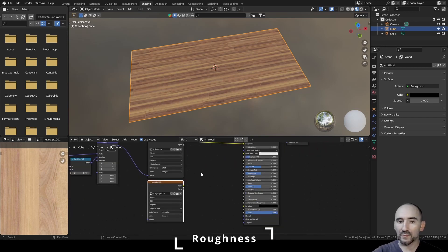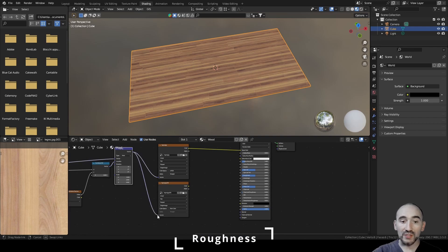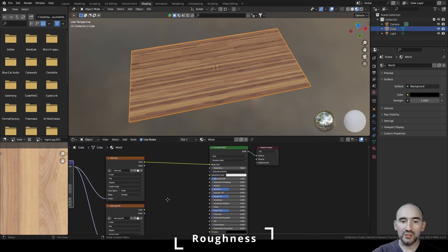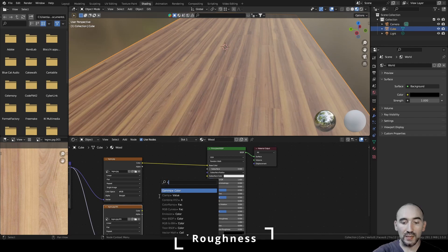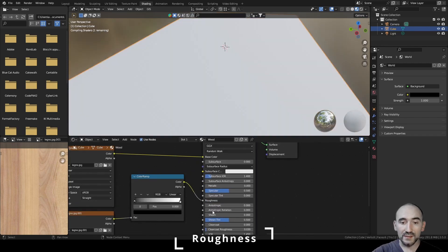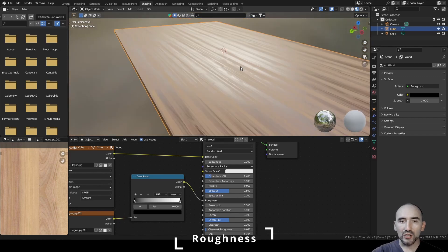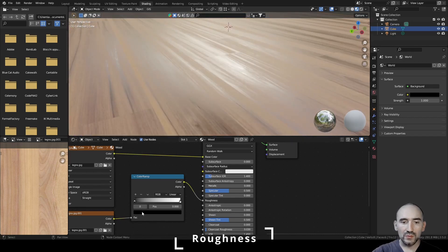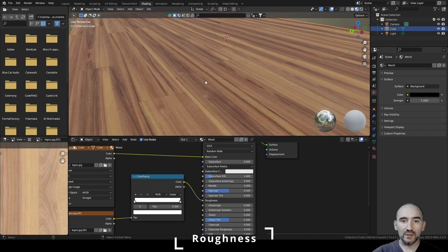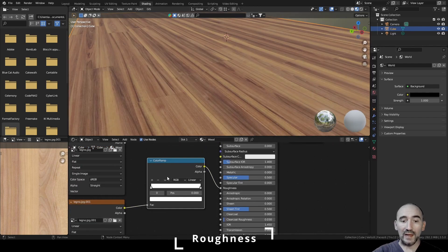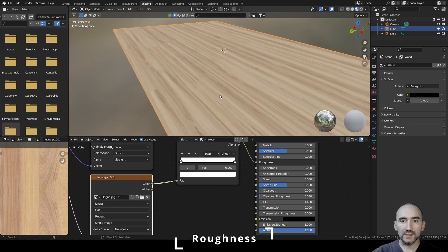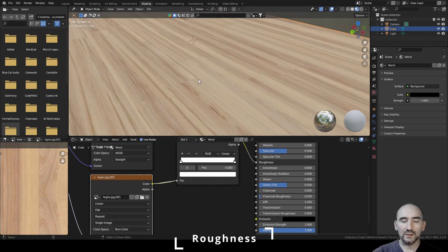Connect the same vector/UV map to this Non-Color image node. Use the color output for roughness: link it into a Color Ramp, then link that to the Roughness attribute of the Principled BSDF. In the darker areas (wrinkles) of the wood we want a more opaque effect — less light — so we adjust the Color Ramp accordingly.